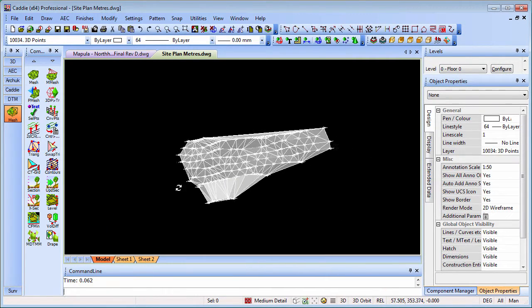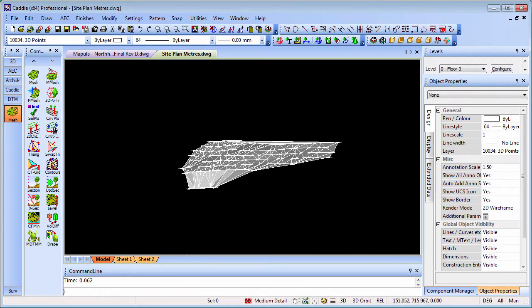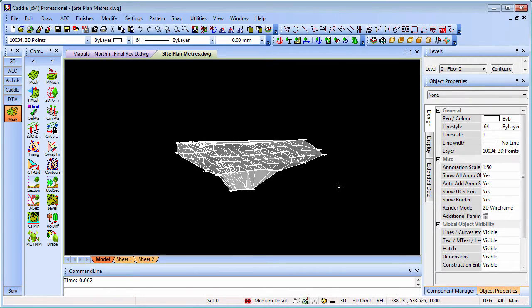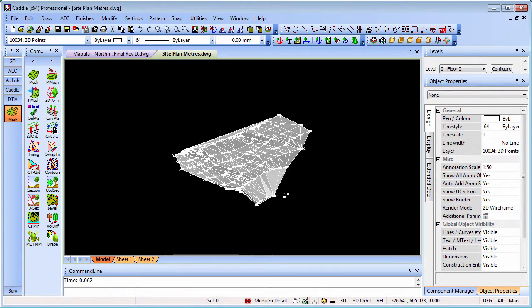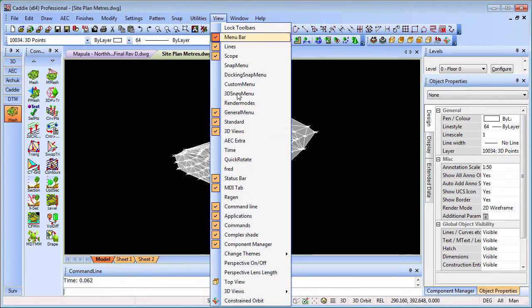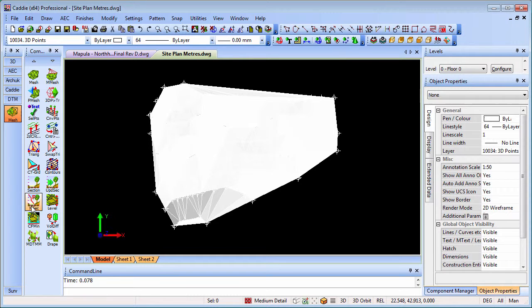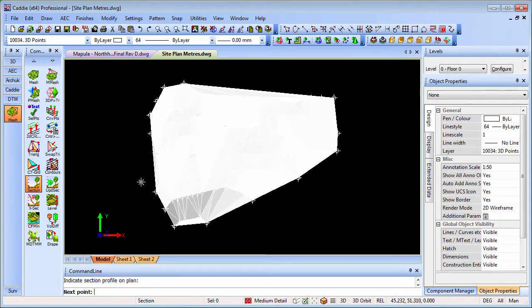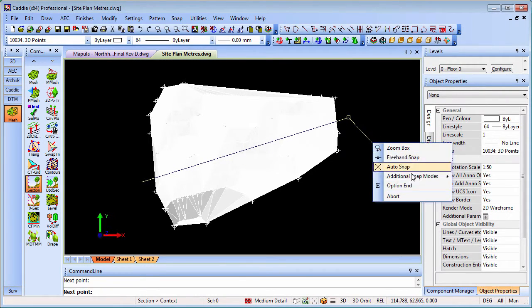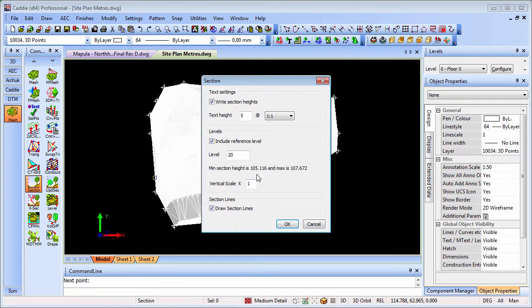So we have our 3D surface which we can then section as we wish. Going back to top view, we can produce our site sections, for instance, taking a section through - right click, option, end. We can write the text heights on there if we wish. It's telling us the reference level is 105, so I'll put in a reference of say 100.